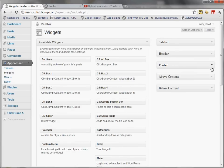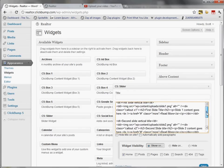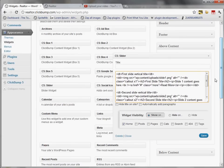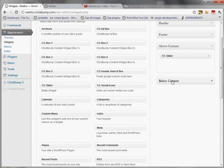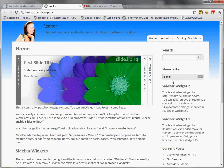I go back to my widgets and I want to pull the slider into the above-content area. I grab the slider from the available widgets collection and pull it over — it already comes in pre-configured with default content that I can easily change. It's already set to show on home, so I click Save, and now when I preview the site the slider is showing up to the left of the sidebar.